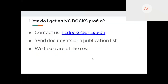Who can contribute? NC Docs can share scholarship from UNCG faculty, students, and staff, but not all scholarship is right for this system. Works need to be intellectual property of a UNCG member; collaborations with outside people are fine as long as one UNCG person is involved. Work should be complete and in final form — not drafts — and should be scholarly research or educational materials. To get a profile, email ncdocs@uncg.edu, send documents or a CV, and we'll handle copyright checking and uploading.